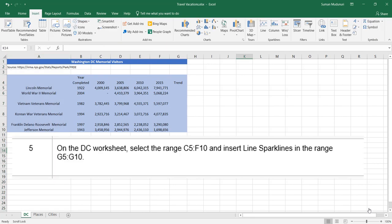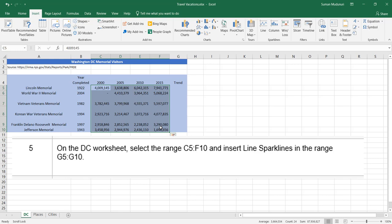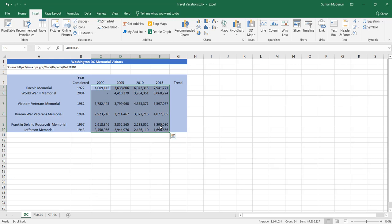Step 5. On the DC worksheet, select the range C5 through F10 and insert line sparklines in the range G5 through G10. I'm going to select C5 through F10 because this is the data I want to show a quick trend for each memorial — for visitors in five-year increments. I want to see if the Lincoln Memorial has had an uptick or decline in the five-year visitor trend, and the same for all the different memorials in the DC area.